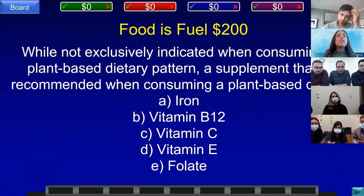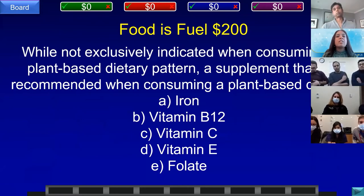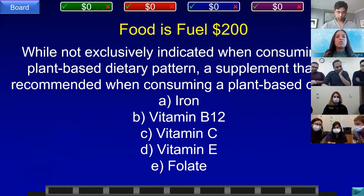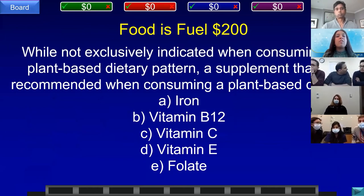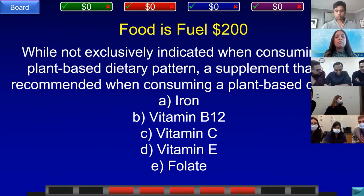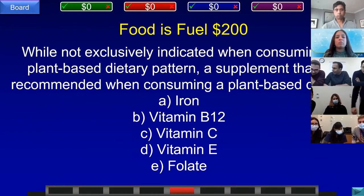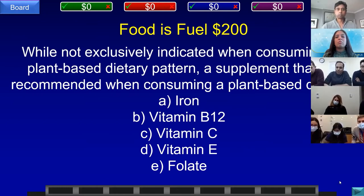Food is Fuel for 200. While not exclusively indicated when consuming a plant-based dietary pattern, a supplement that is recommended when consuming a plant-based diet is: A) iron, B) vitamin B12, C) vitamin C, D) vitamin E, or E) folate. Team B, Mount Sinai answered: what is vitamin B12? That is correct.